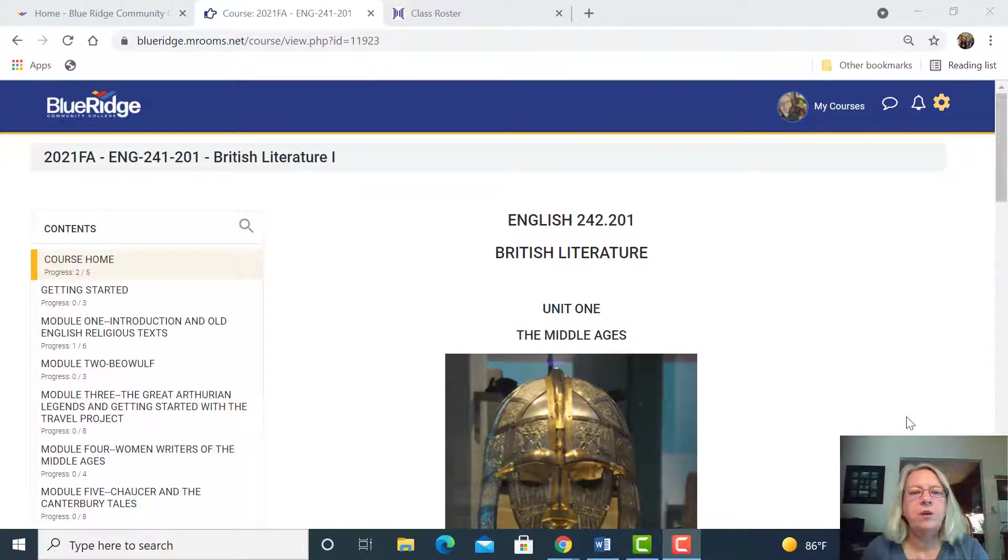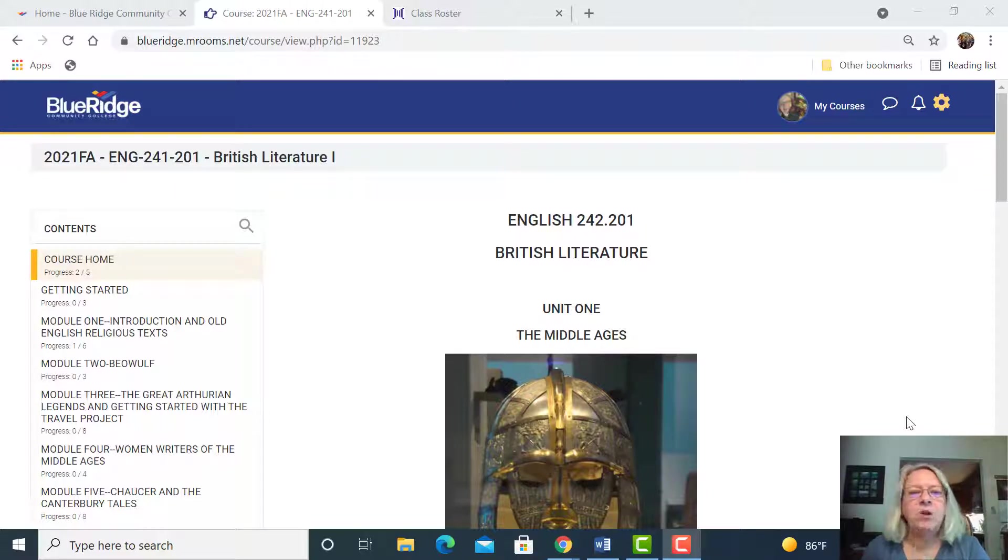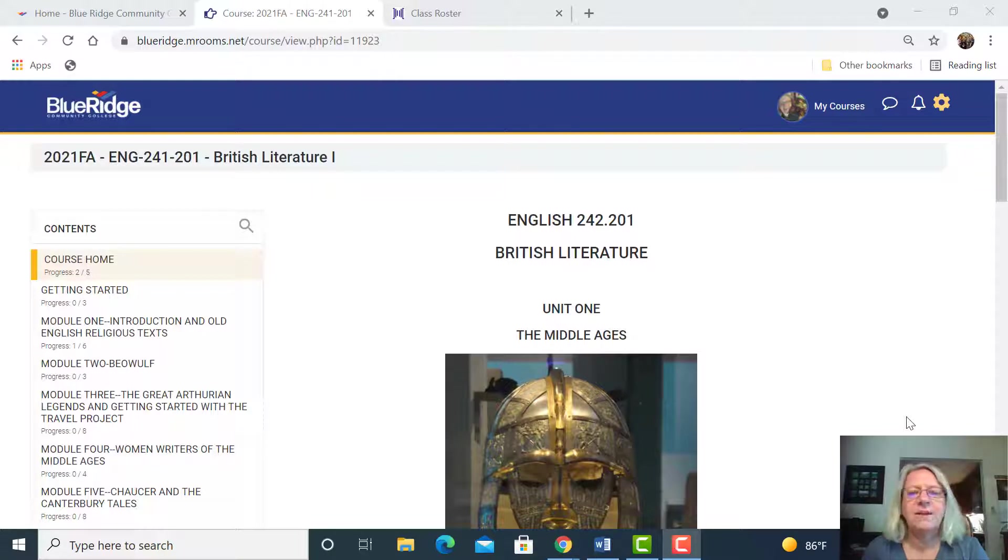Hello students, Katie Winkler here. I'm your instructor for this British Literature 1 course that's online. I just wanted to give a short screencast to give you an idea of what the course is going to be like.